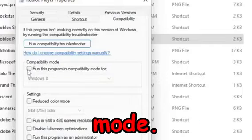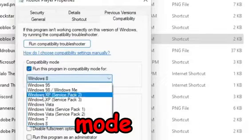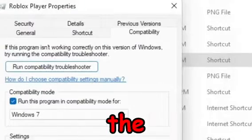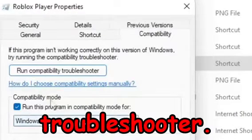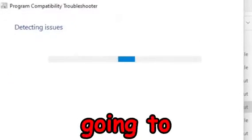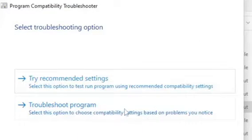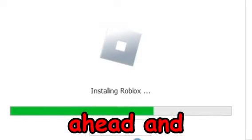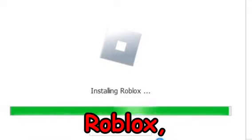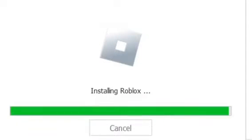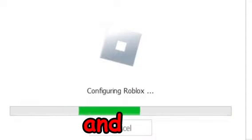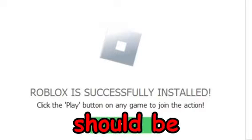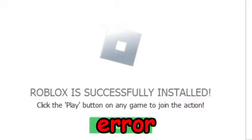In Properties, find the 'Compatibility' tab at the top and check 'Run this program in compatibility mode' for Windows 7. Save those settings, then click 'Run compatibility troubleshooter' at the top. It will take a moment — select 'Try recommended settings' and test the program. It will reinstall Roblox, and once it says successfully installed, press OK. Roblox should hopefully be working now.